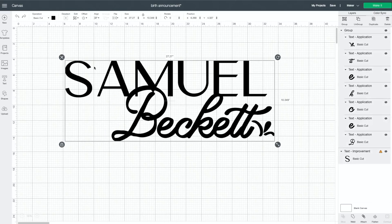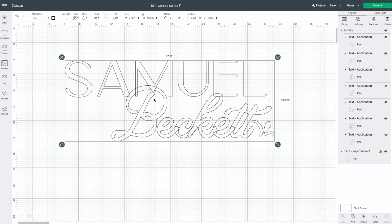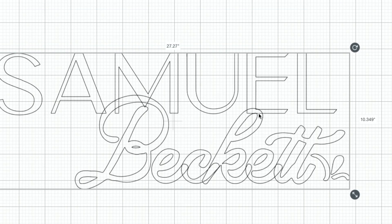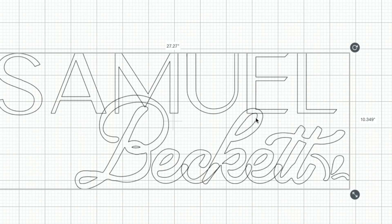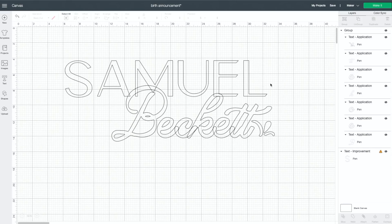To do that, I'm going to select all of this text and come up to the top and change it from a basic cut to a pen so that you can see the outline of these letters. Now you can see where the E and this inside K line are touching. When you are placing text like this, you need to make sure that they are not perfectly touching.